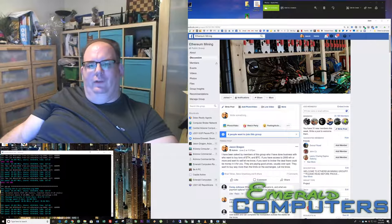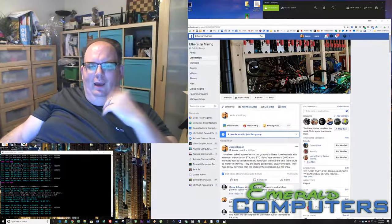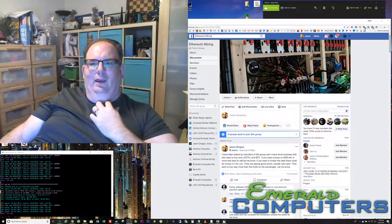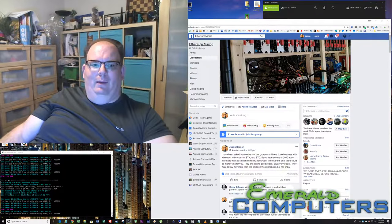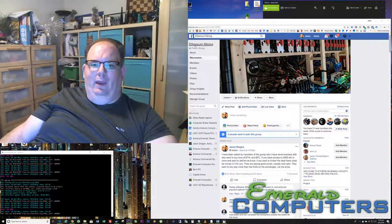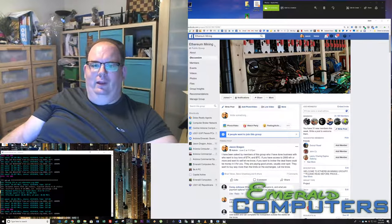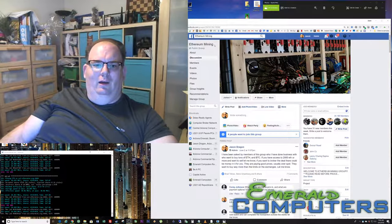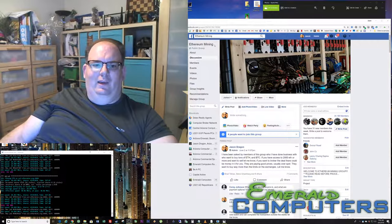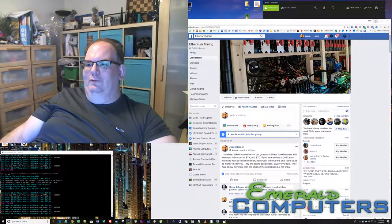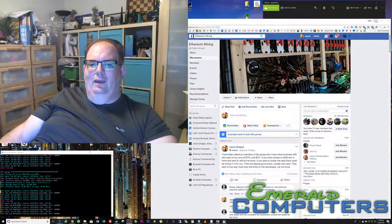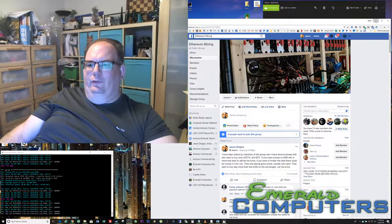Let me introduce myself. I'm Jason Dragon. I build Ethereum mining machines from Emerald Computers. I also am the admin for the Ethereum mining group here on Facebook. Join our group, we'd love to have you. Anyway, let's give a quick start up.